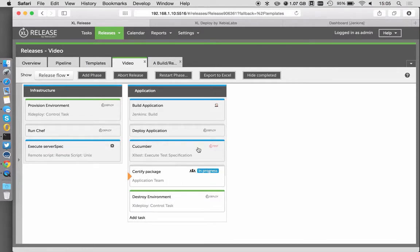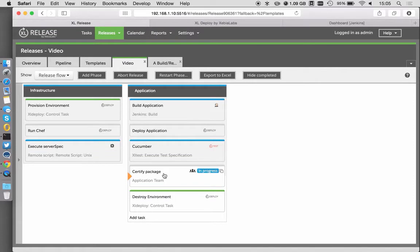In this case, we're leveraging Excel Test to run some Cucumber. We actually have a manual step here, which is a certified package, but it gives us a moment to pause and just draw breath. Let's check in on some of those steps.